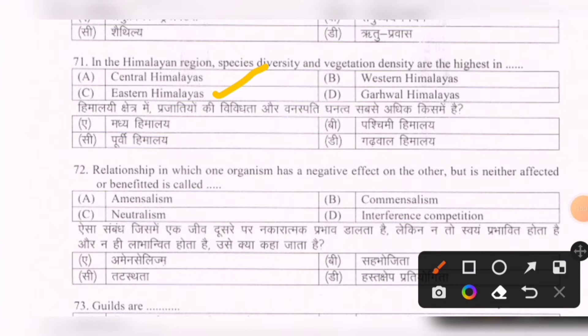Next question: A relationship in which one organism has a negative effect on the other but is neither affected nor benefited itself is called — options are: amensalism, commensalism, neutralism, interference competition. The correct option is amensalism.